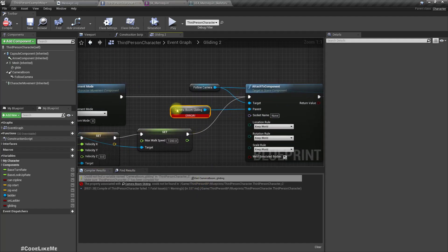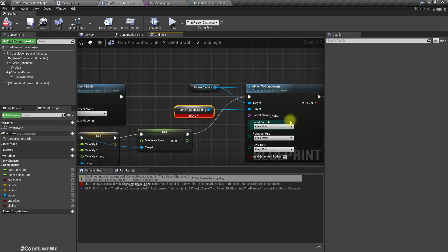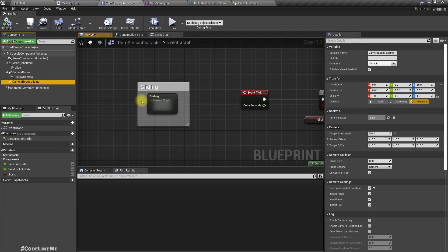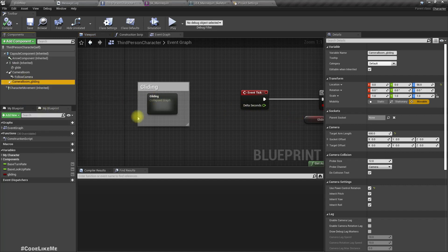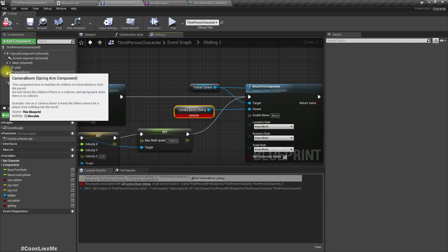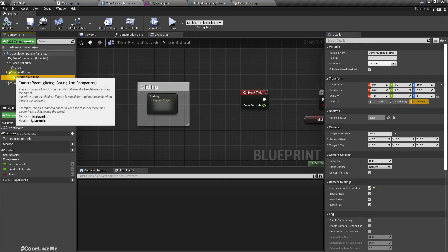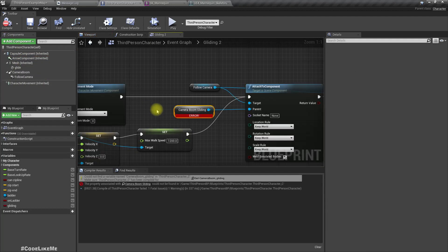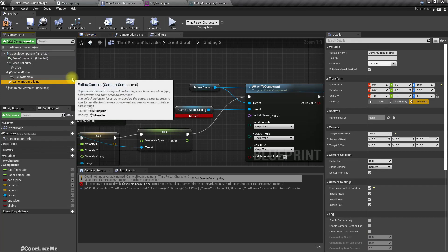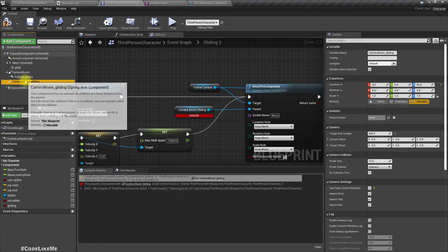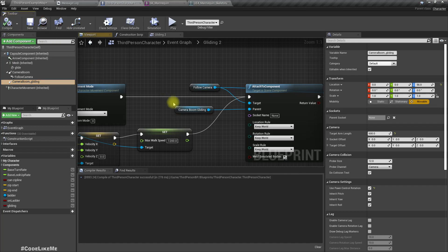For gliding we need a different camera boom. Let me copy this component, it's attached to the capsule itself. Compile, now there is no error, great.